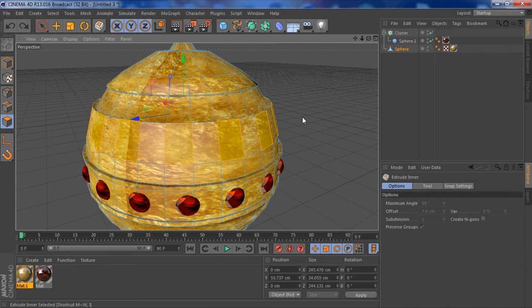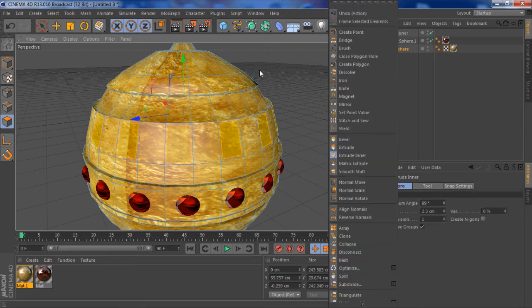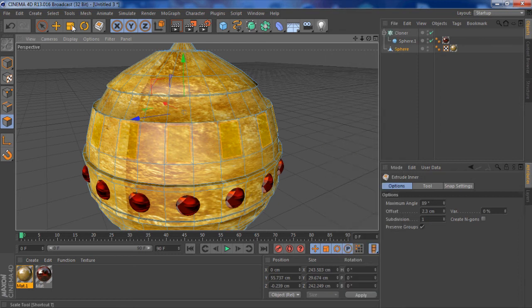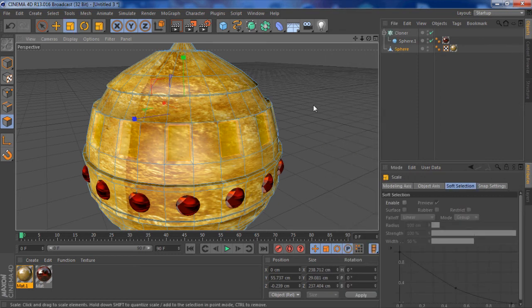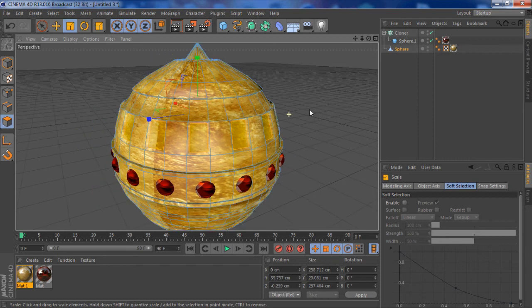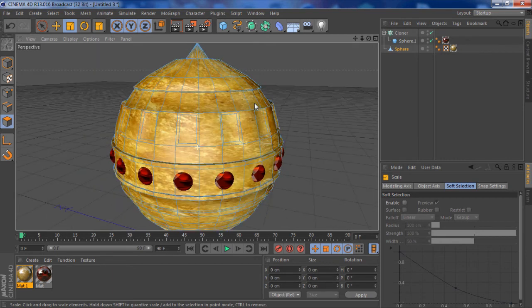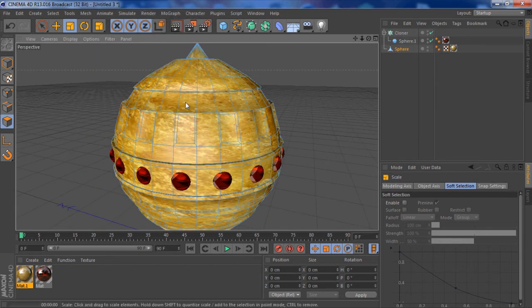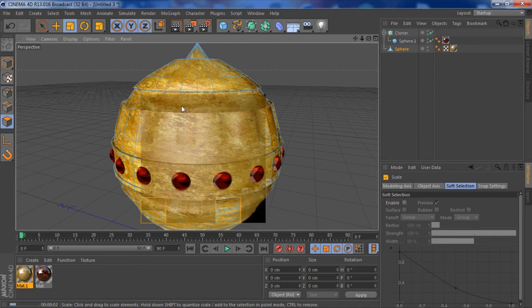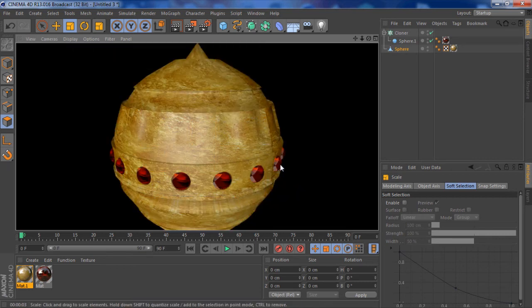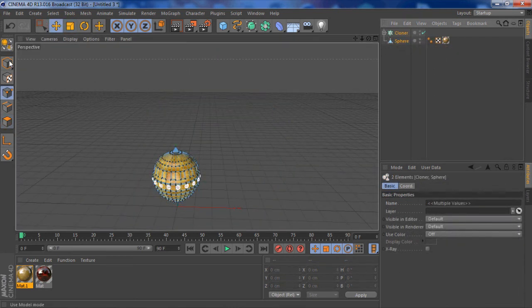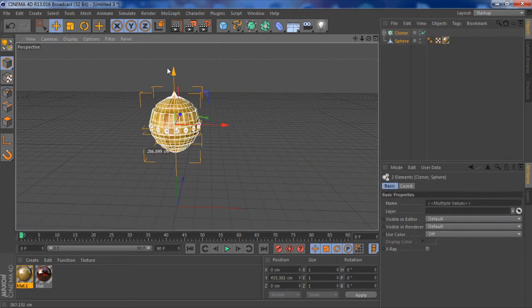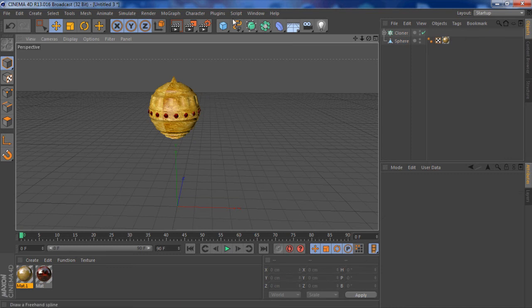That looks alright. Right click, extrude, make it small. And now if I scale the inside face, you've got a nice little bump coming in. So that looks nice, that looks like a cool little bump. Render view. Yeah, I like that, it looks real.